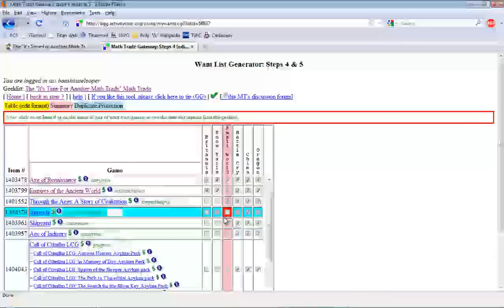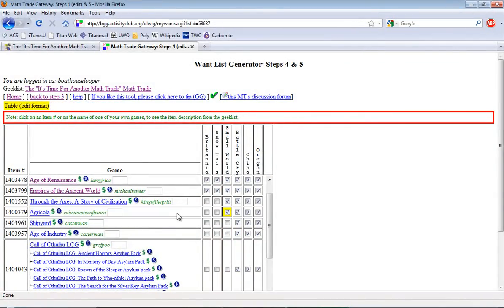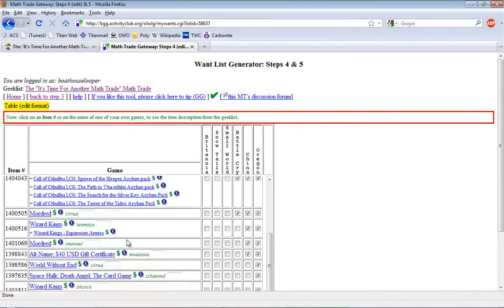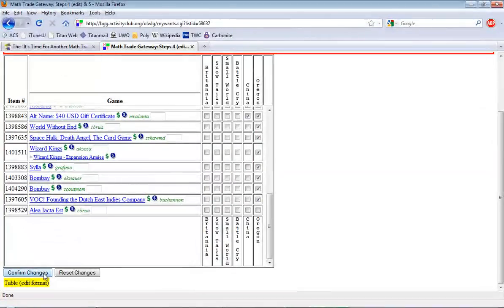So you might want to take a look at that. Maybe you misclicked something. So I'm going to say, oh yeah, you're right. I did misclick that here. I'm going to go back down here and confirm my changes.